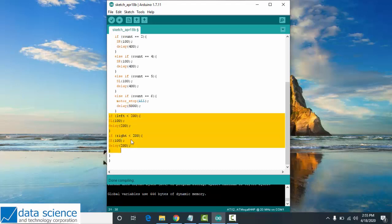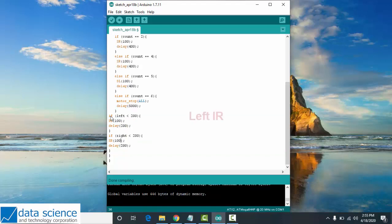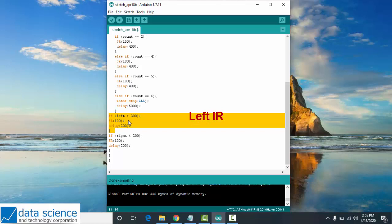This is for the left and right IR sensors. If your left IR sensor detects a black line, your robot should spin left at speed 100 with delay 200.